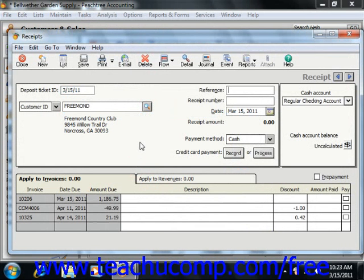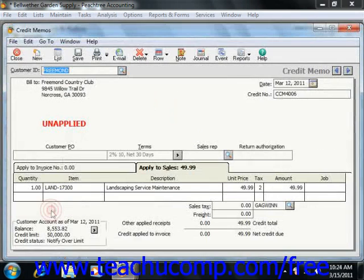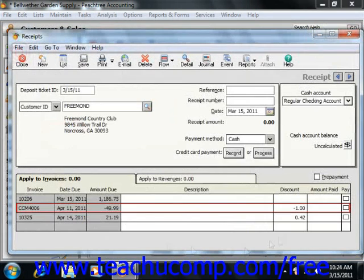When you are creating credit memos, if you chose to select the Apply to Sales tab when you created the credit memo for the customer, then the credit memo itself will appear as a line item within the receipts window when you go to take payment from the customer for their next order. That can be selected along with their invoices to remove the amount shown from the total amount due.